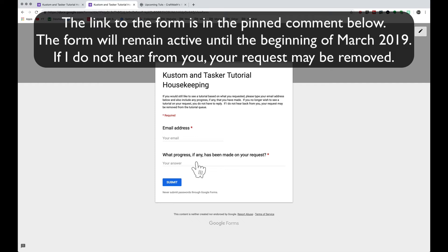And if I don't hear back from you, there's a chance that your request may be removed so that I can play catch up. Some of these requests are months old — numerous months. So I want to do some housekeeping here, clean up, and make sure to keep this content relevant.